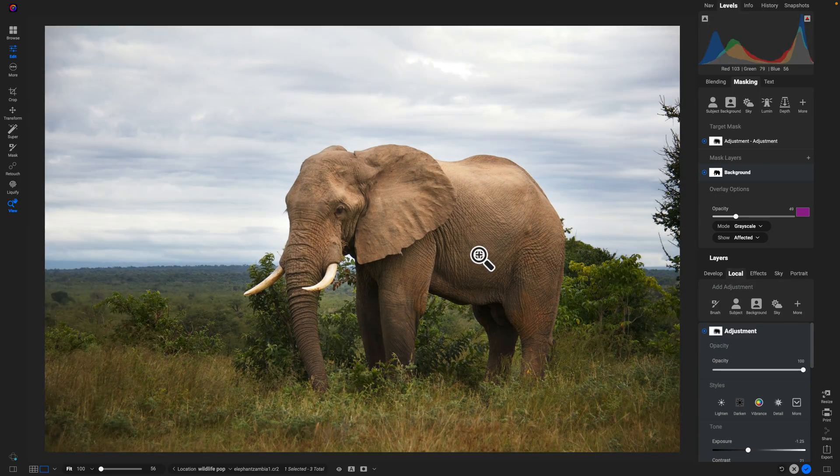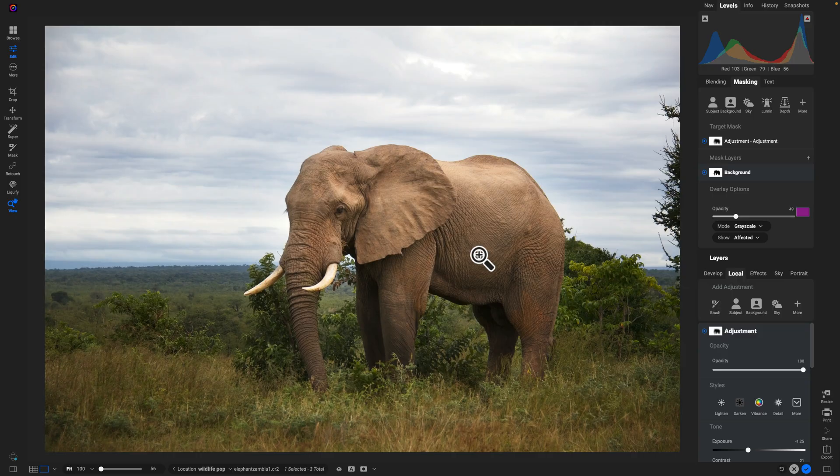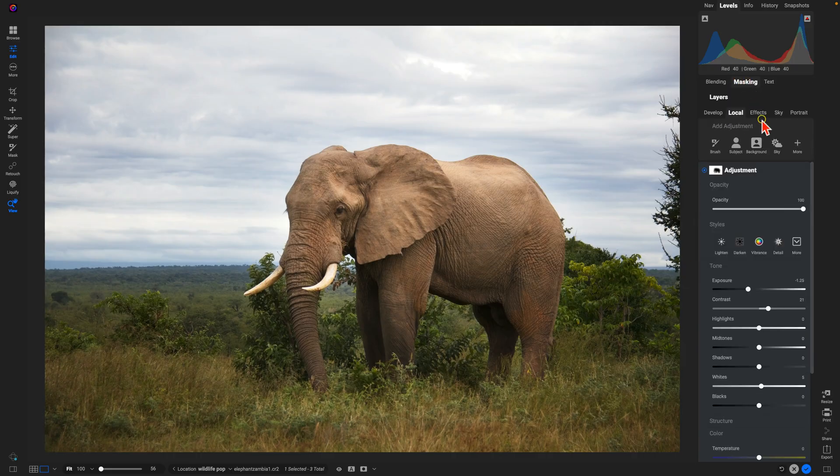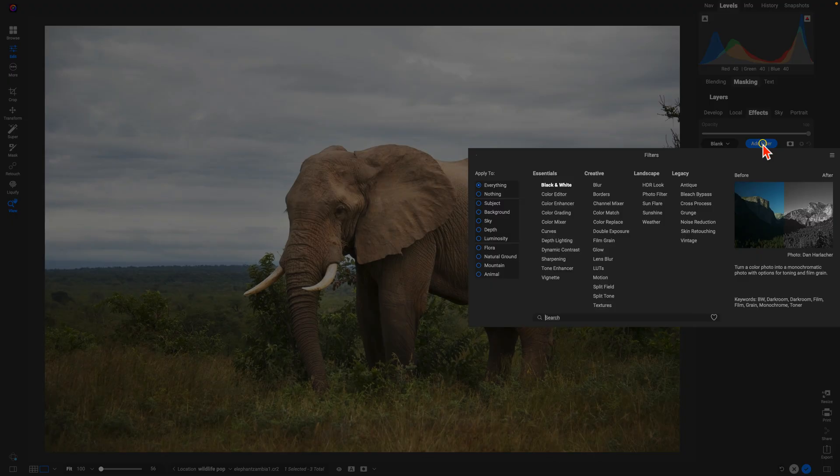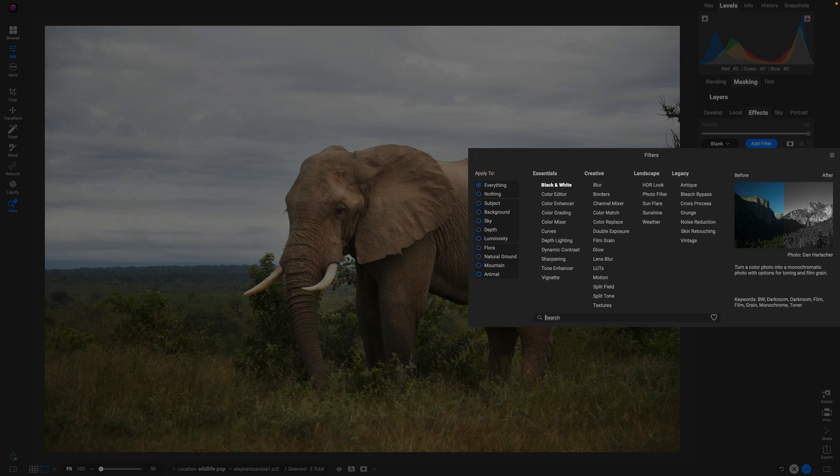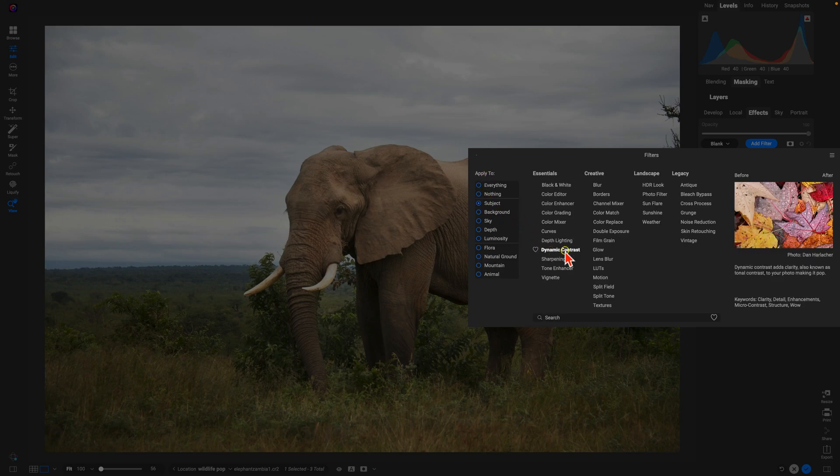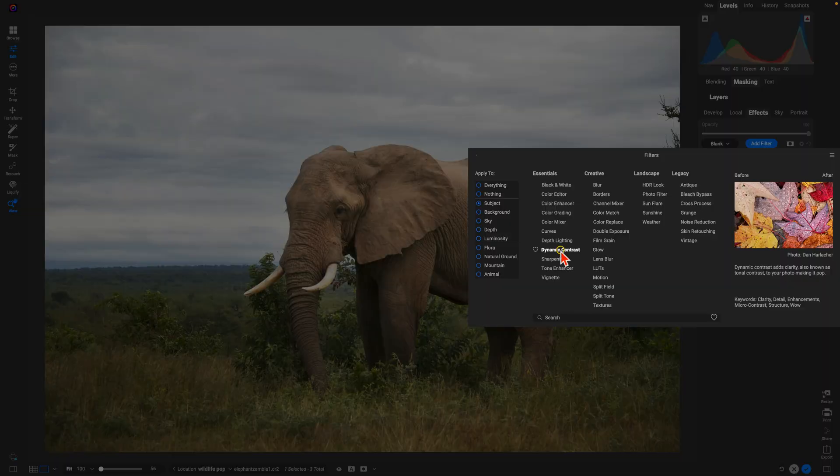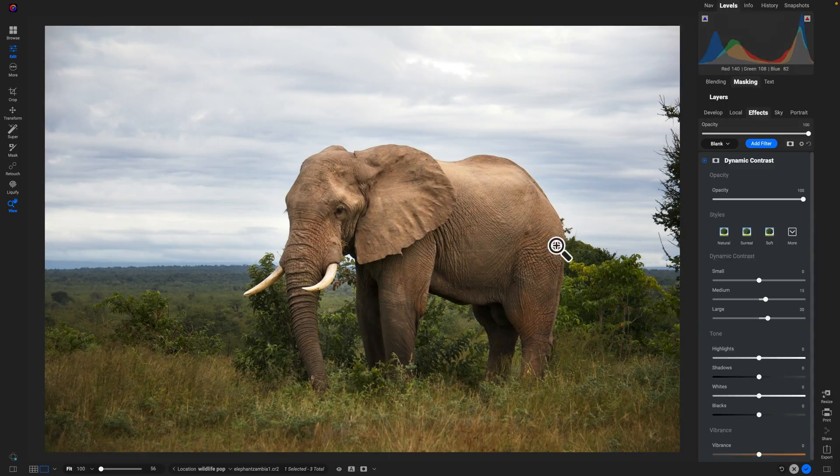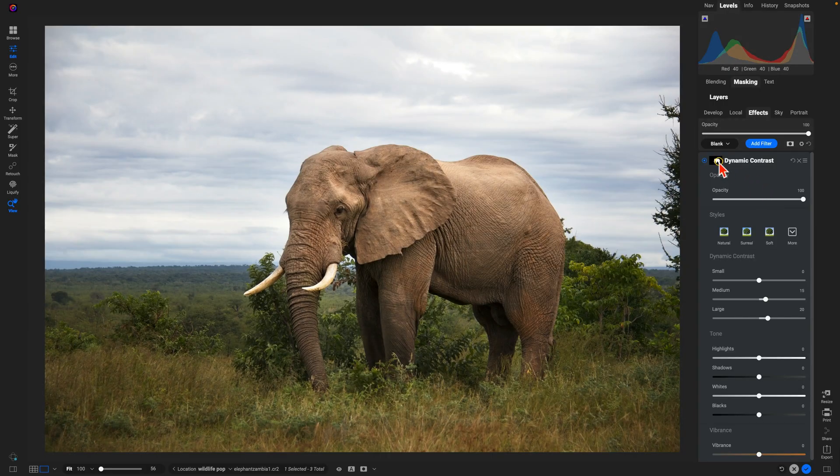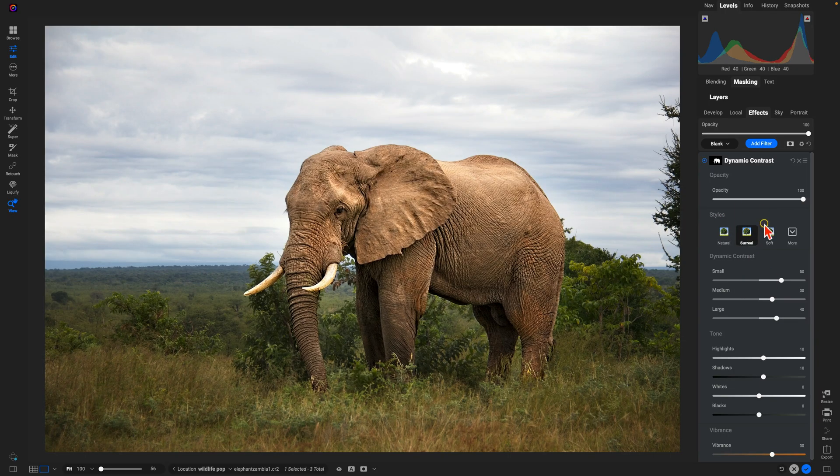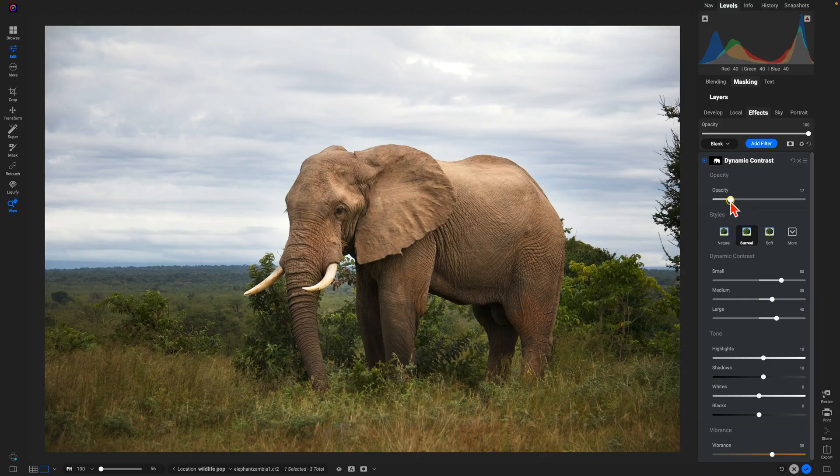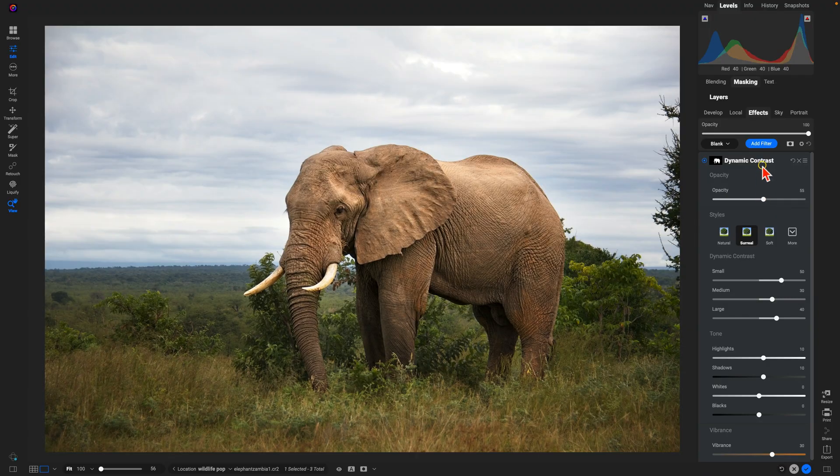Now you can also do this same technique by going into your effects if you want to style things a little bit more. Go into this add filter option and we have this apply to menu. Let's choose subject and use a little bit of detail with our dynamic contrast filter. Again, it's created a mask for us. Now we just choose the style or modify the sliders to our taste. I'm going to use surreal and tone it down a little bit so it's not too textured.